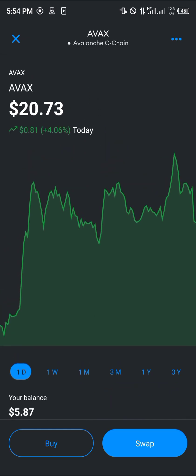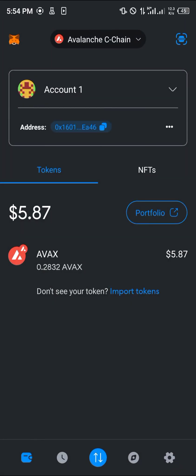So that's how you can simply transfer AVAX from Binance to MetaMask. Do comment down below if you have a question and you'll be given an answer. Thank you.